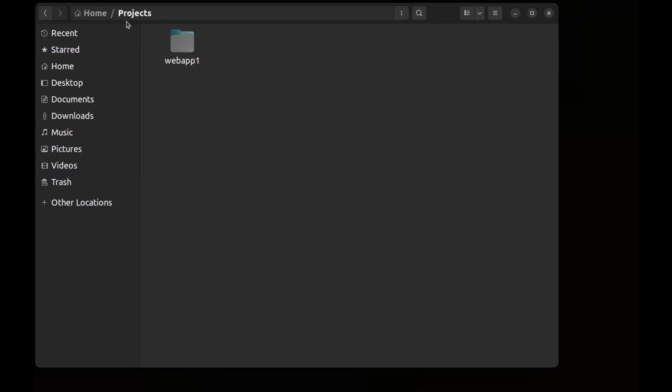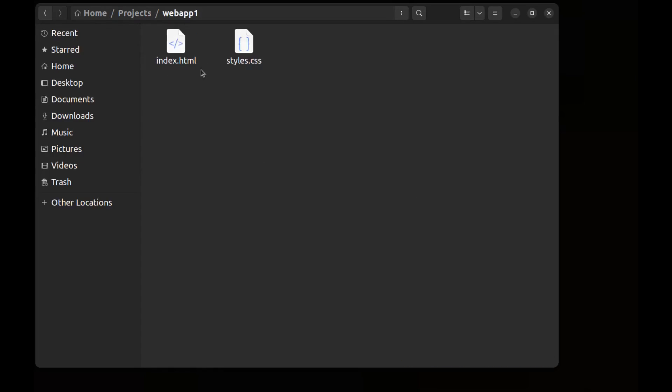Here in the projects folder I have a simple web app. We have index.html and styles.css. Now I want to create a Git repository for these.